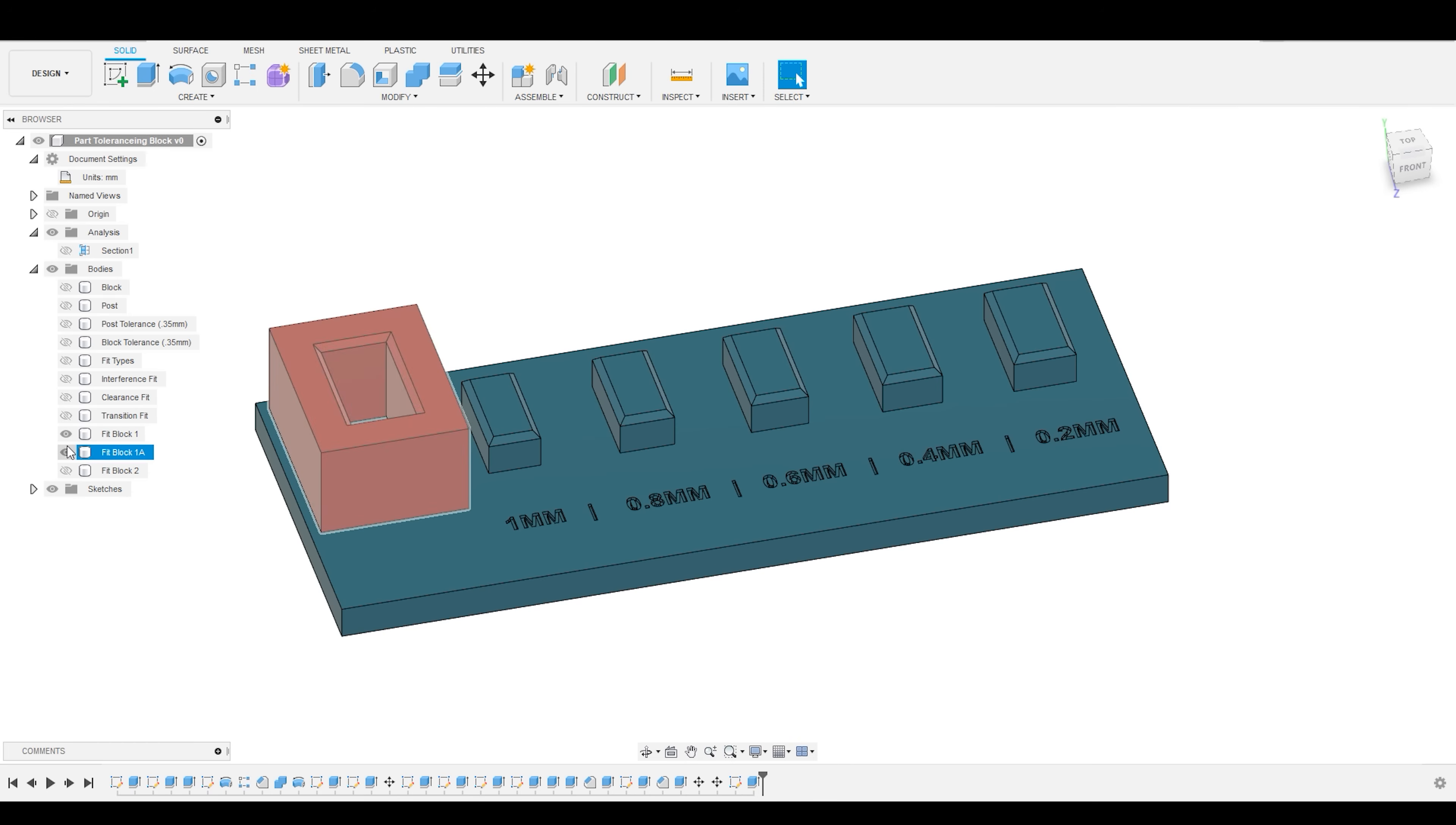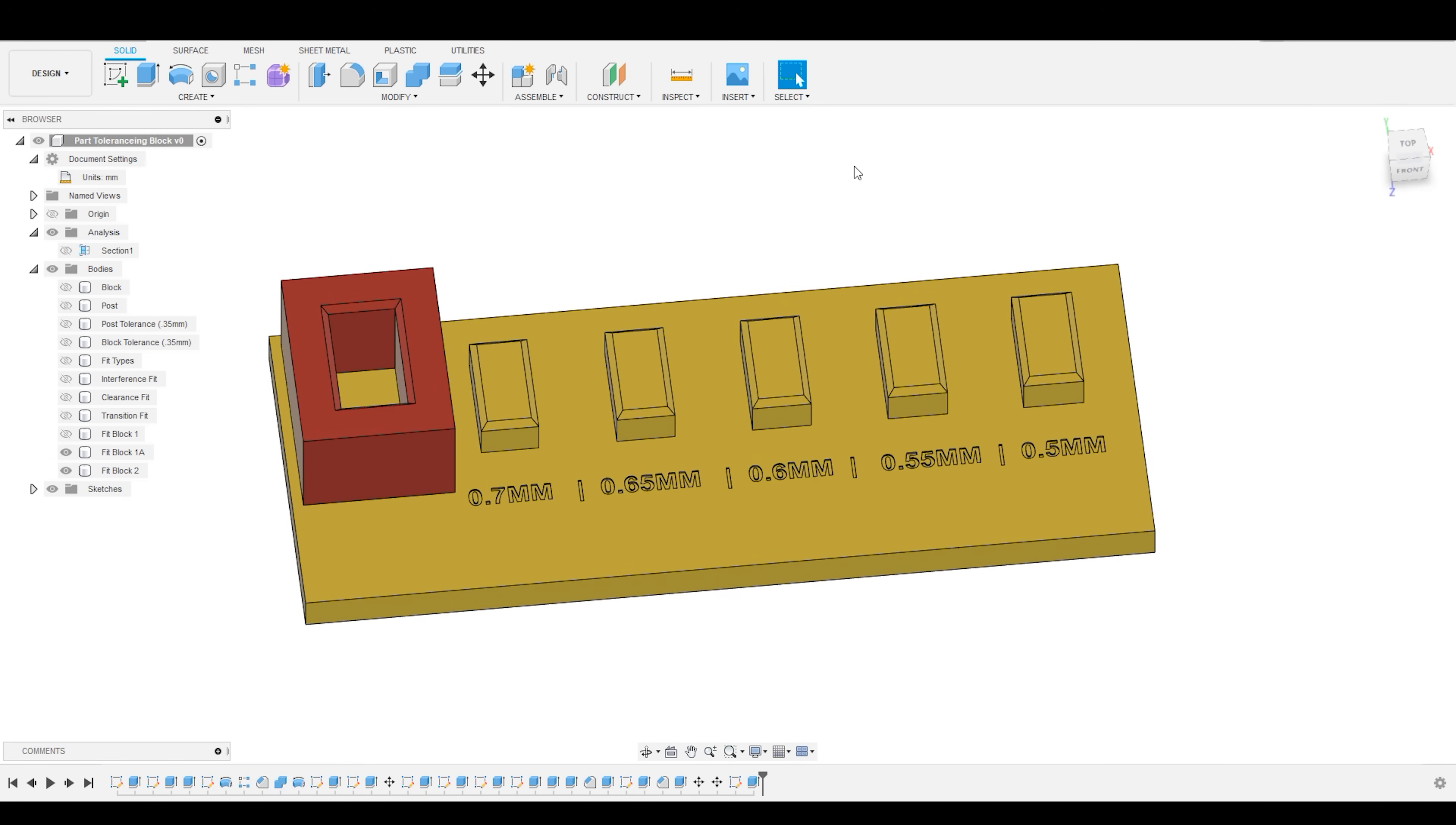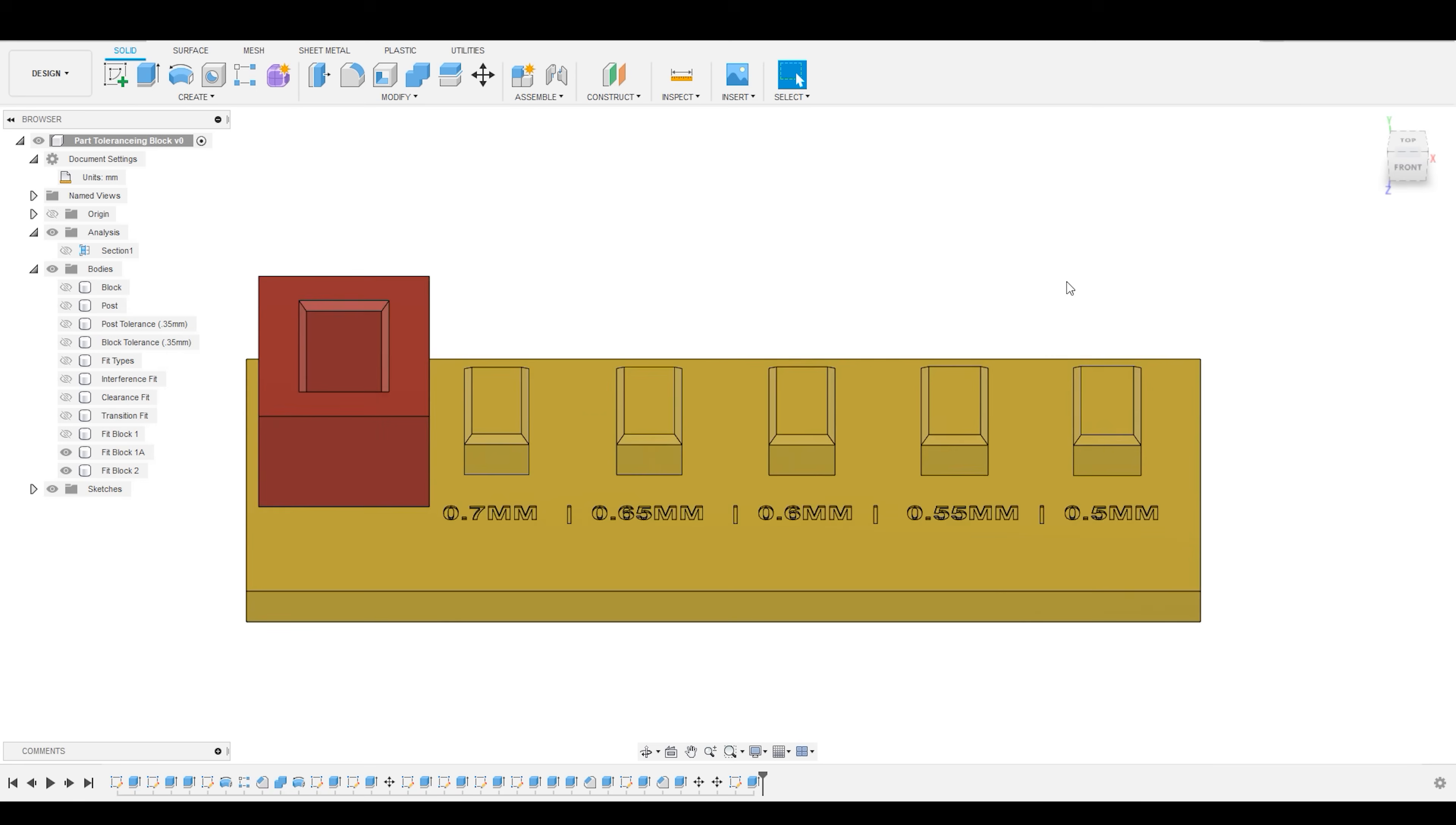And once you go through that once, you may have to go through a second round in order to really hone in the tolerances. But it's very simple. And once you have this file, you can use it infinitely. So when you get a new printer, just run it again, and you are good to go.